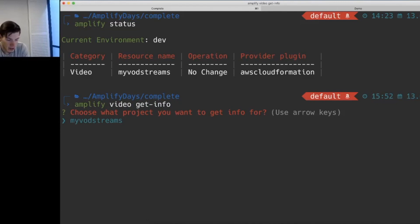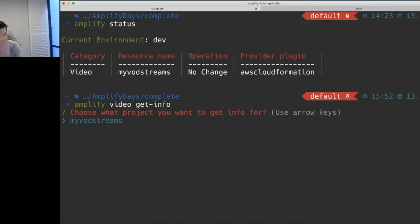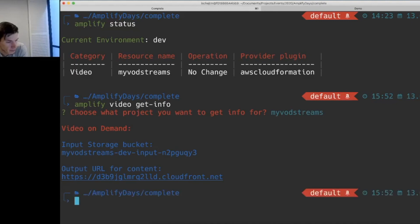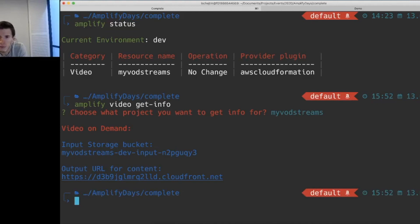So when I go ahead and say video get info, it will allow me to choose between my video projects. In this case, I only have one, but if I had more than one, I'd have a list to choose from. And here it's giving me all the necessary information for me to create my video on demand platform.